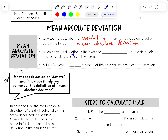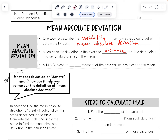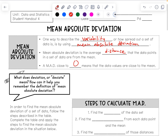Mean absolute deviation is the average distance that the data points in a set of data are from the mean. A mean absolute deviation, or MAD, close to zero means that the data values are close to the mean.